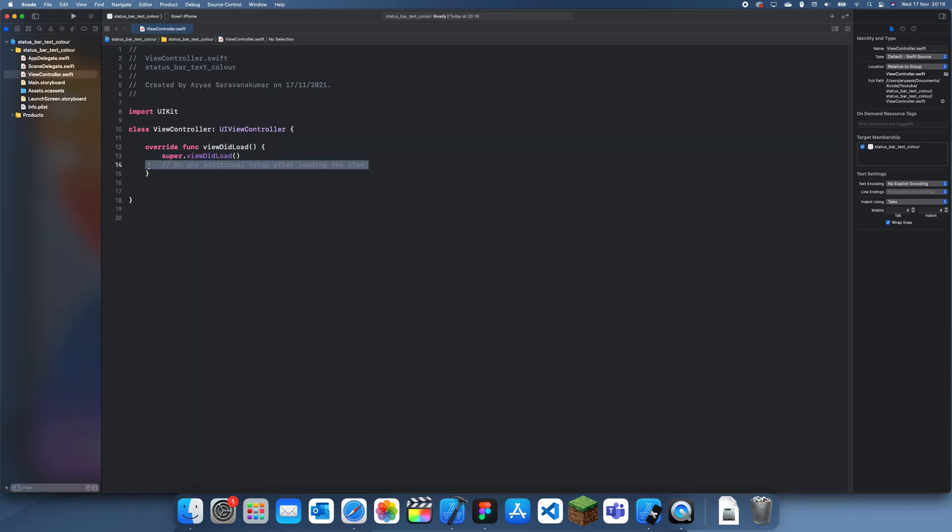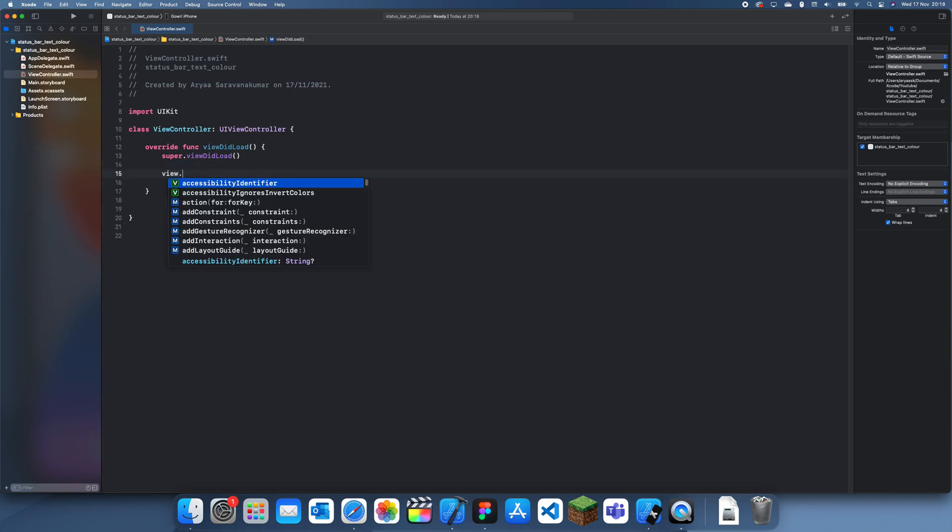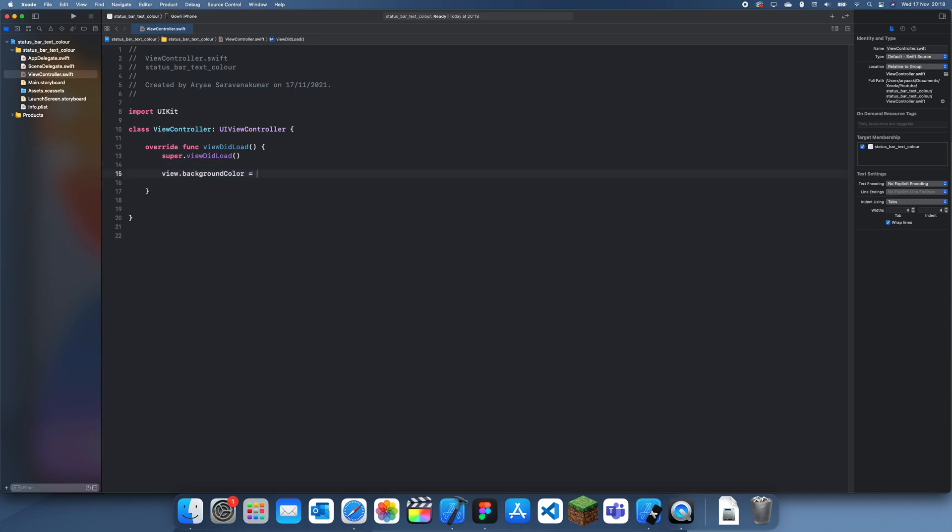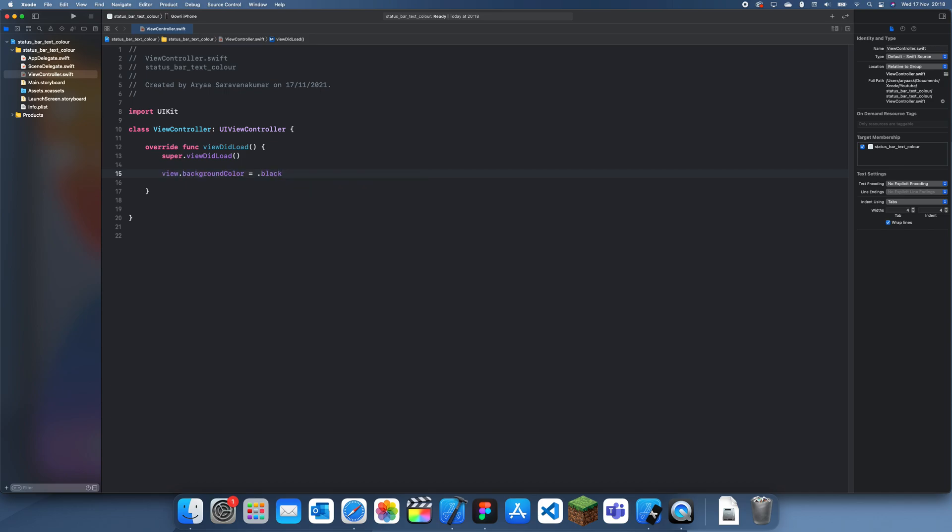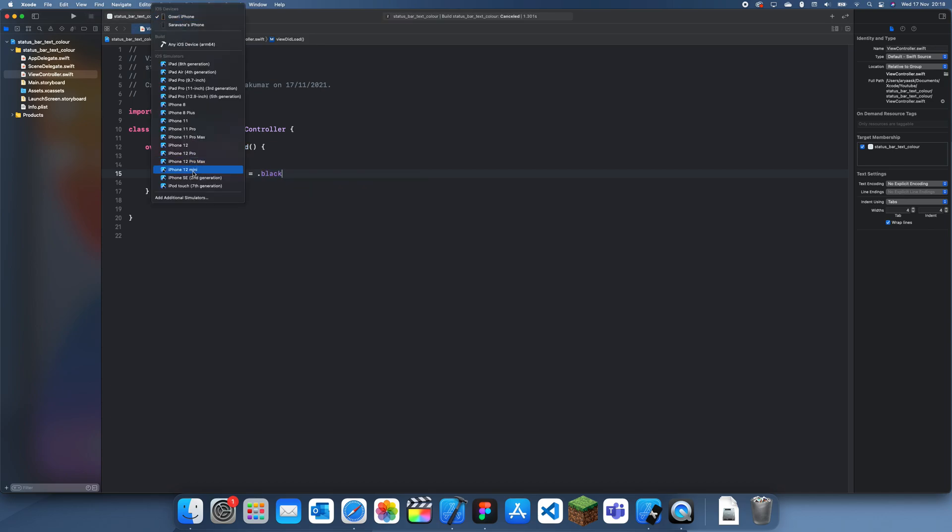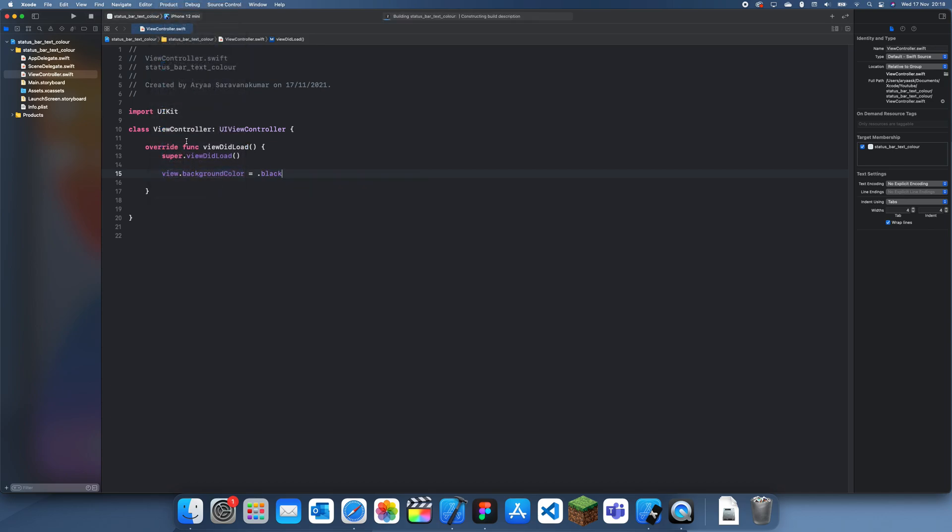If I just open up the app and set the view.backgroundColor to just black or something and we run this, we can see the status bar text color would change to white.